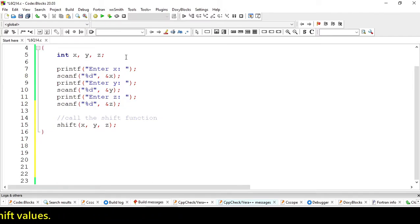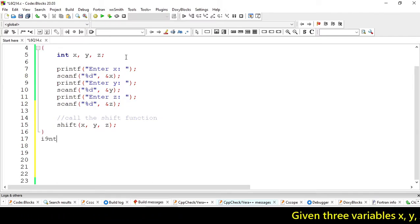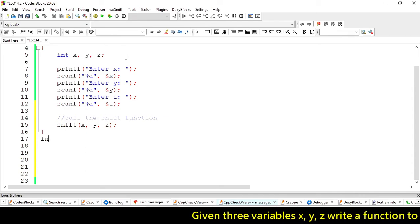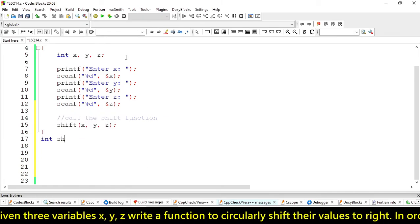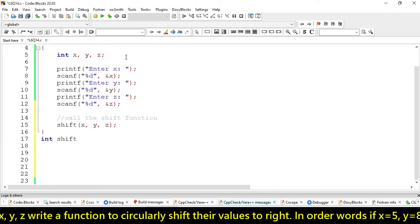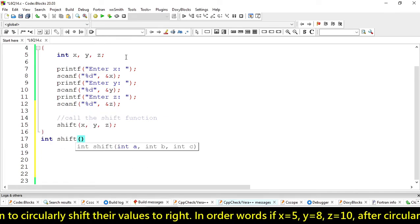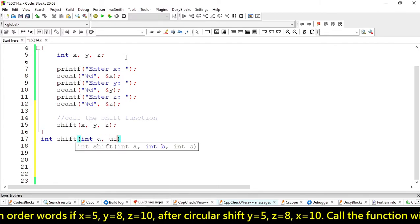Now for our main functionality, for the shift function — let's define it as int shift, accepting integer pointer parameters.